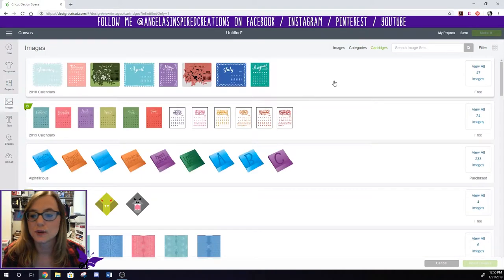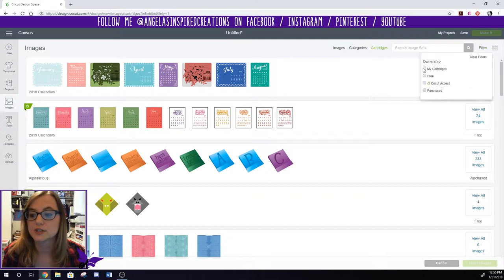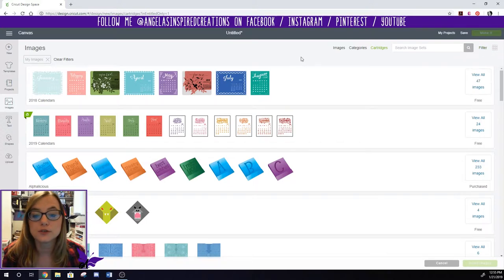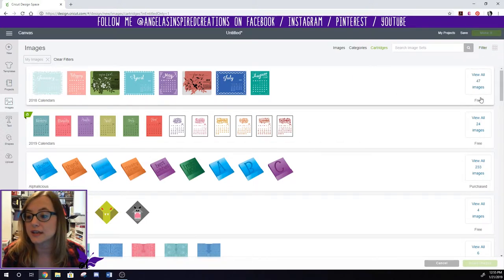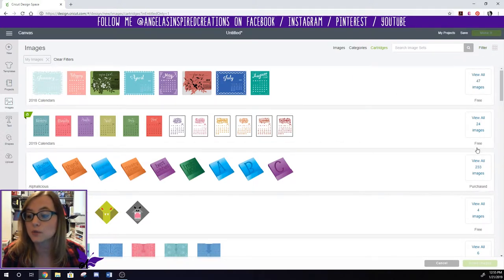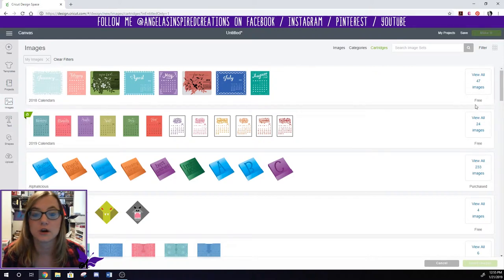So I go back into cartridges and when I do that I can filter it so it only shows my cartridges. Now when you do that just know that not only will it have your purchased cartridges it will also show the current free cartridges on Cricut Design Space.